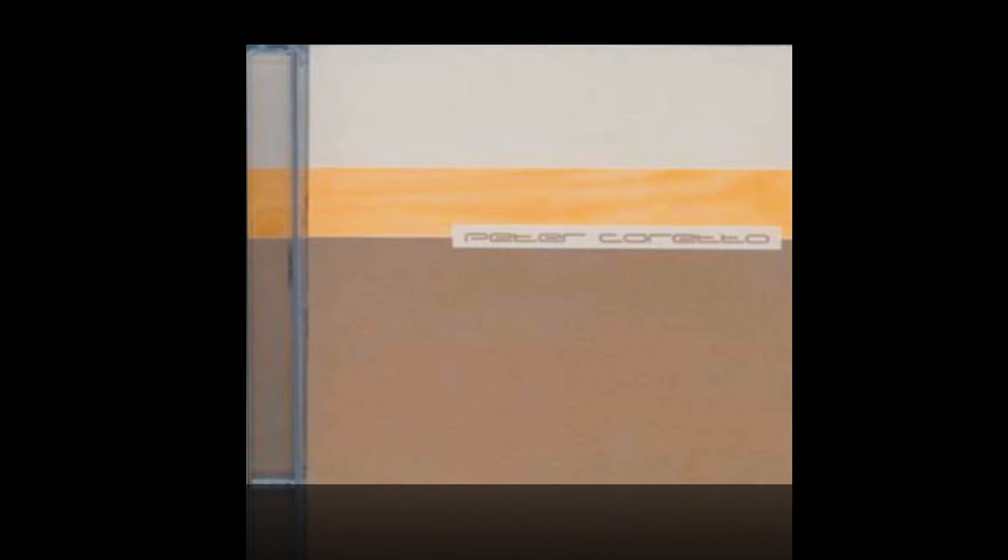Ich hab schon öfter drüber nachgedacht. What happens? So geht das hin, what happens?